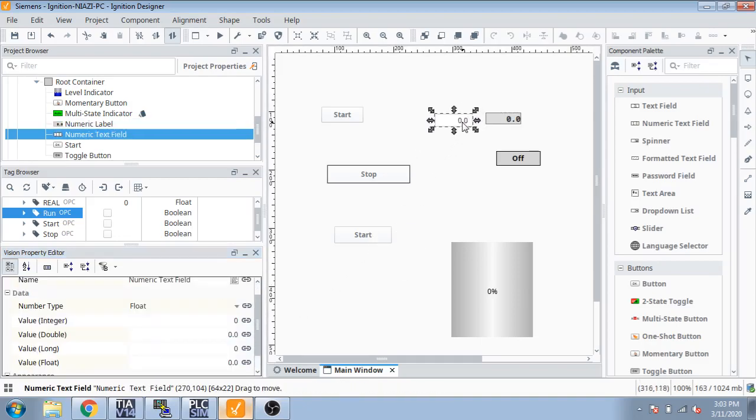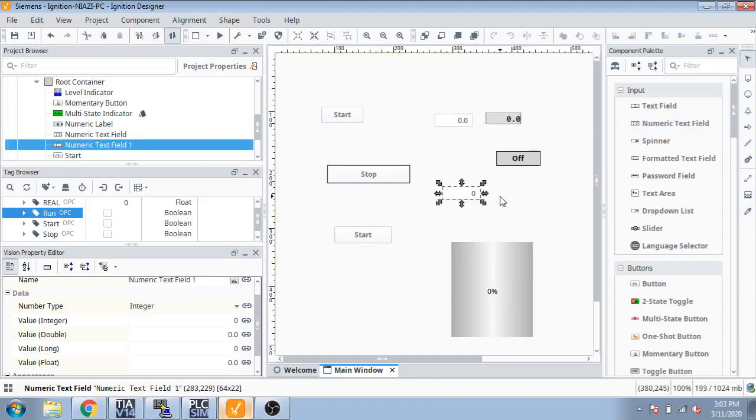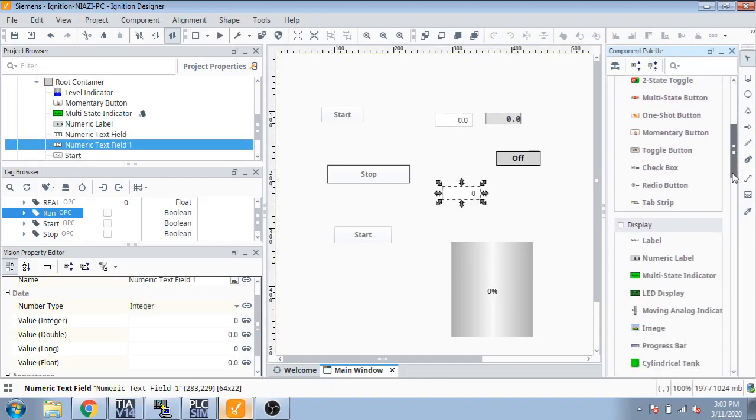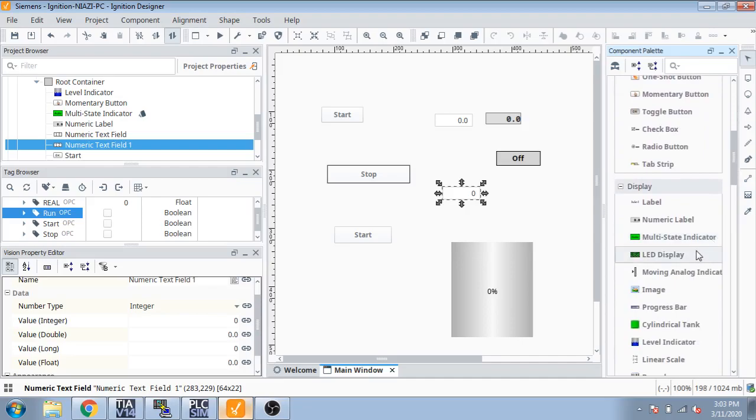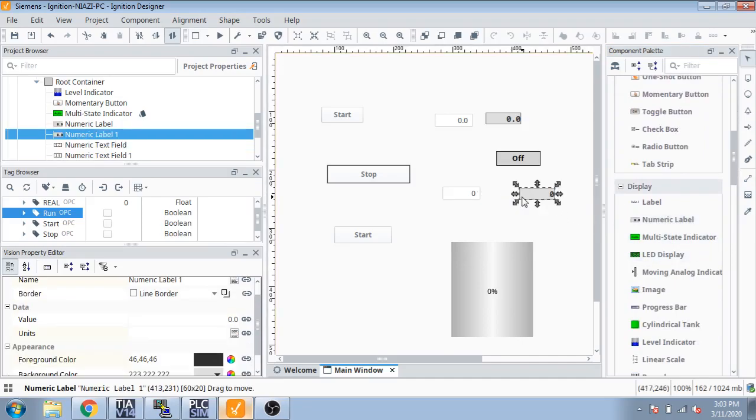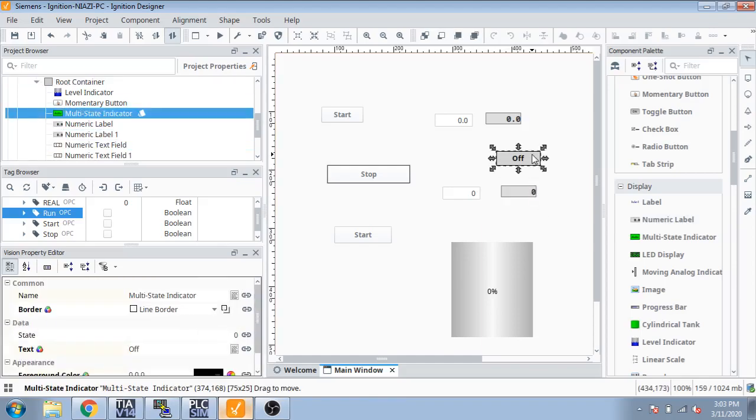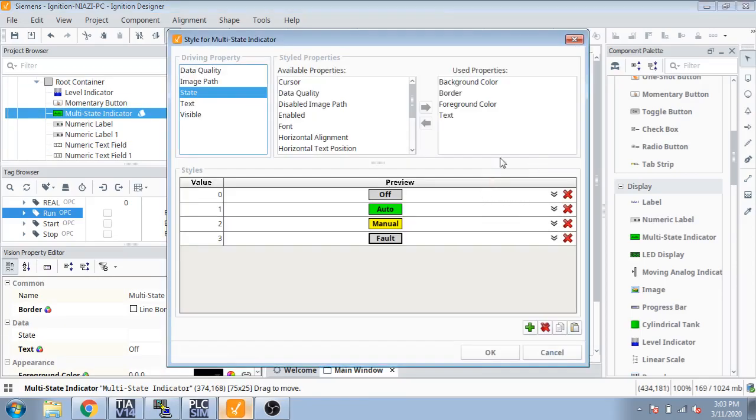There is a float and I am going to introduce you. This label we are going to select for integer. Now I am going to select off. You can see you can select multiple indicators, multiple values.